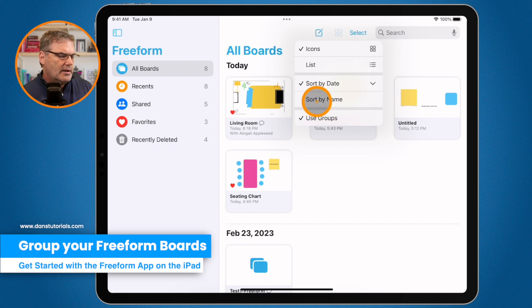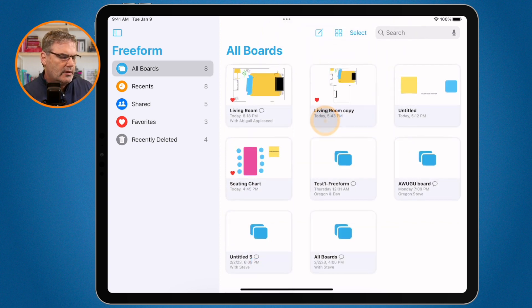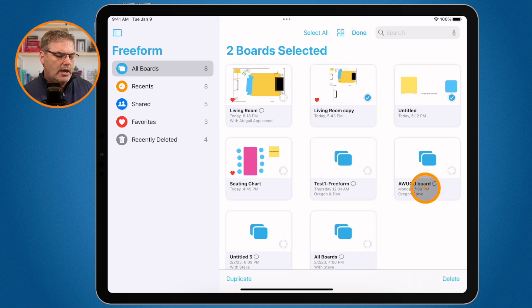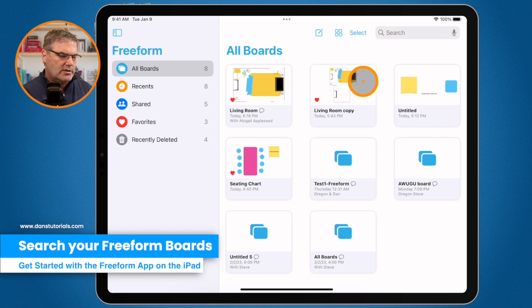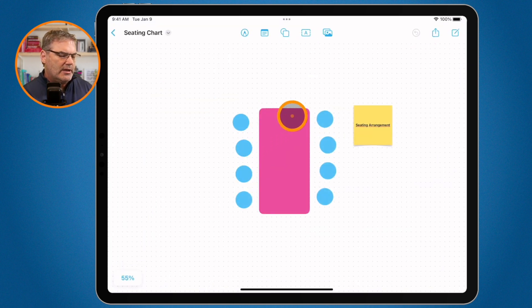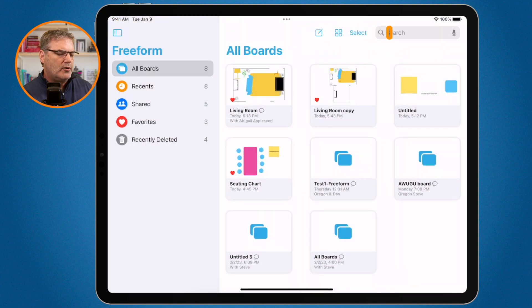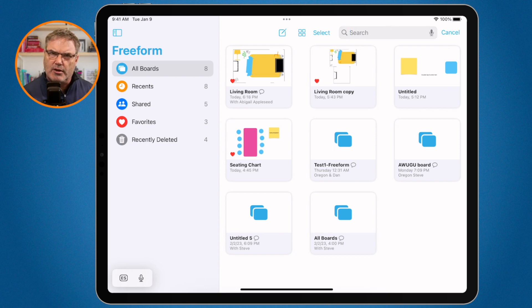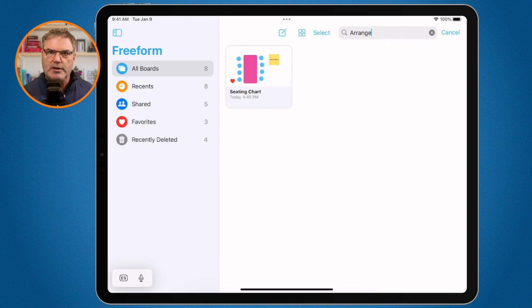You'll also notice boards are grouped together by day — for example, all the boards I created today are grouped. If you turn off 'use groups' they are no longer sorted by day. You can also select multiple boards to delete them. The search feature is powerful — it doesn't only search the board name, it also searches the content within the board. For example, if I search the word 'arrangement,' the seating chart board that contains that word in its text comes up, even if I forgot the board's name.